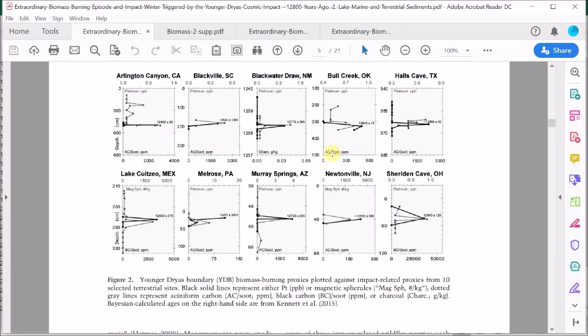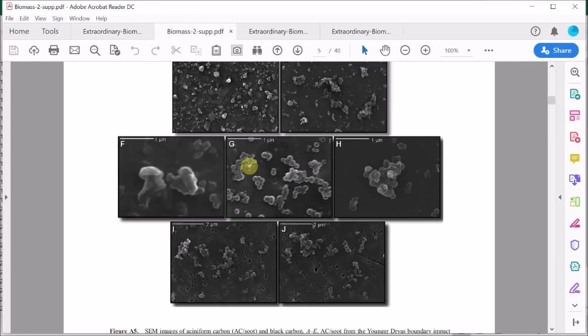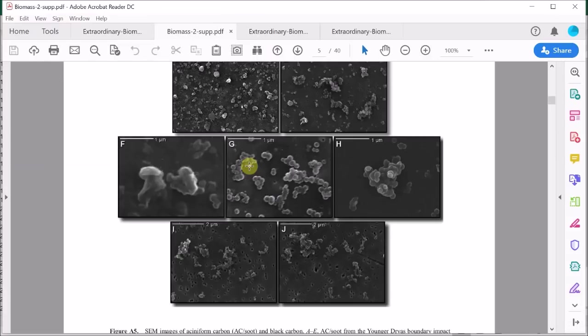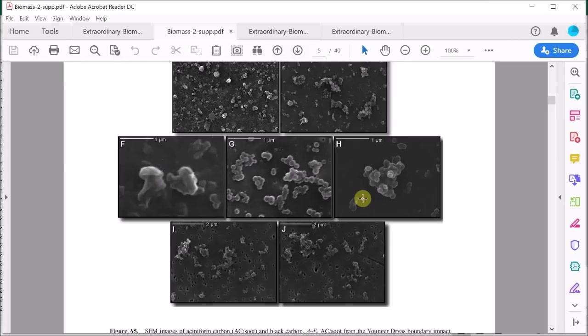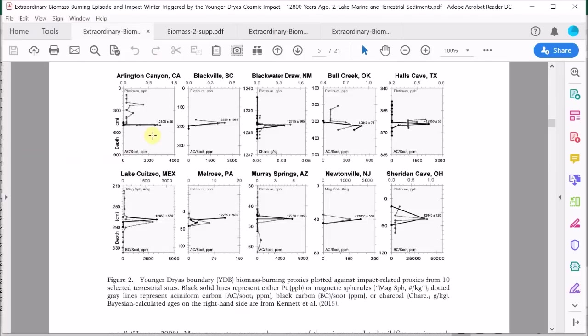In fact, their calculation for the amount of biomass burning caused by the impact only uses these seven sites where peaks in what is known as AC soot or aciniform soot are found. Here's a picture from the supplementary information of this type of soot taken by an electron microscope. You can see the grape-like bunching of the carbon particles that constitute this kind of soot.